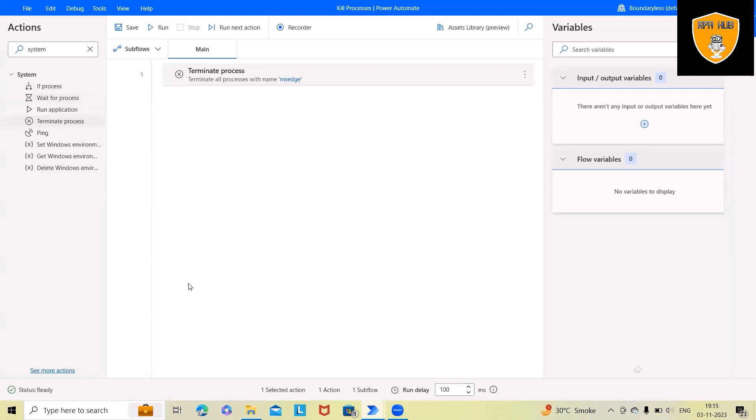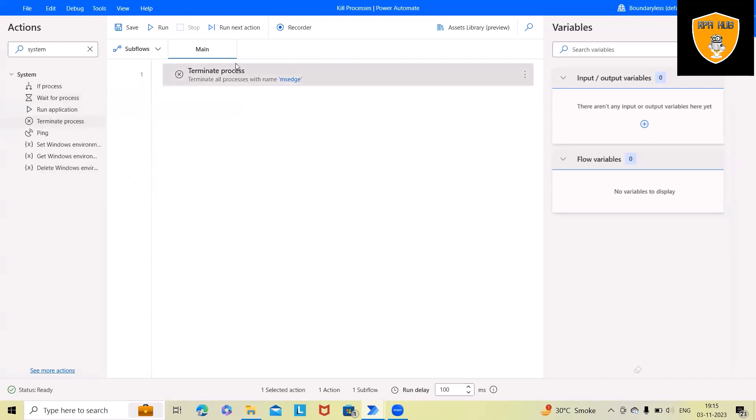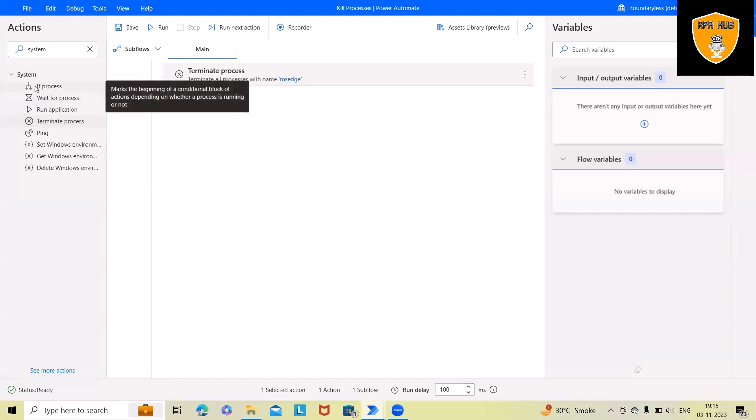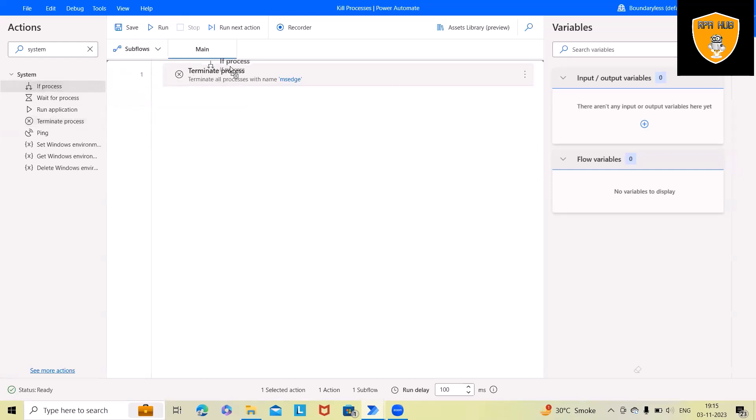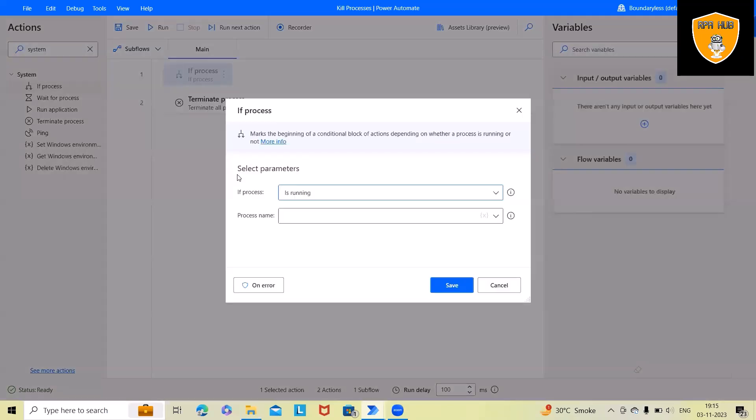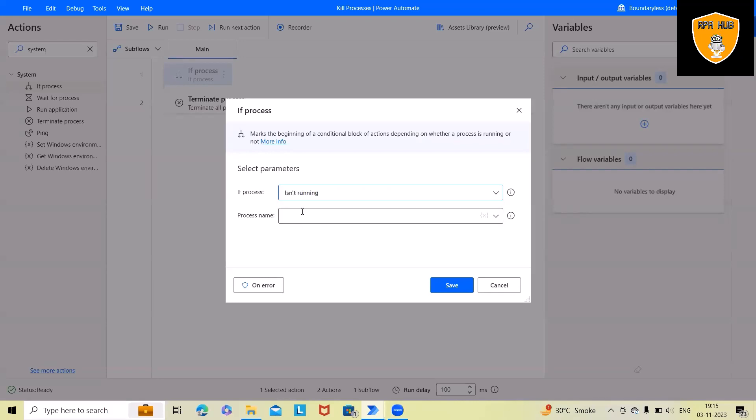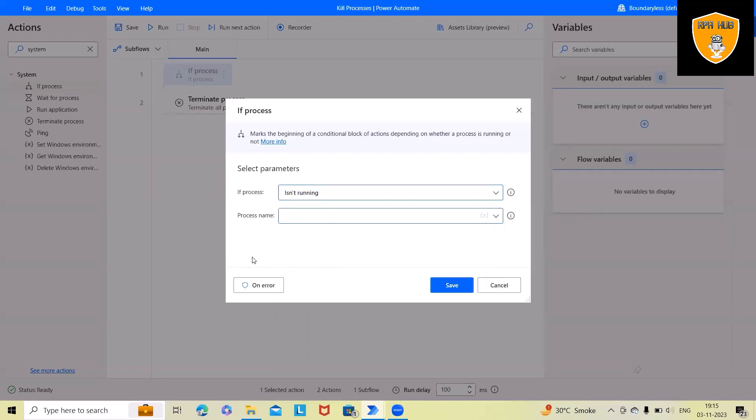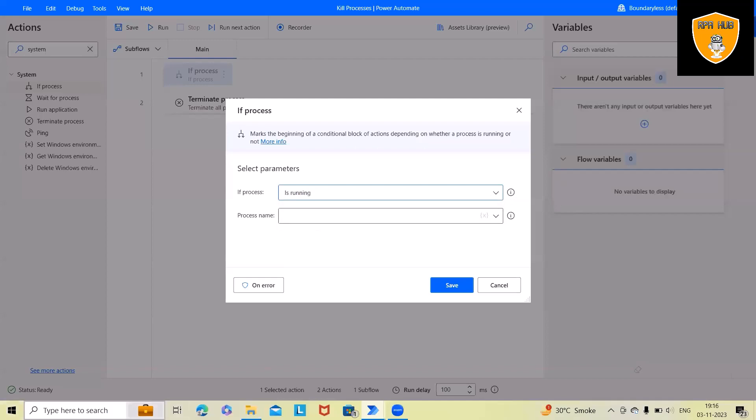There is another way as well. Let's consider we want to perform similar actions with conditions. Whenever this process is open, then we can perform some actions. Similarly, we can also do it if the process is running or isn't running. We can select that part as well where we can kill it.